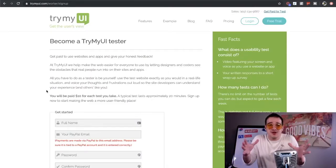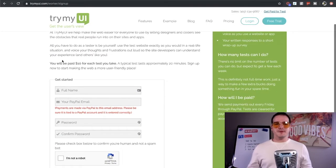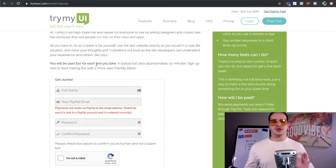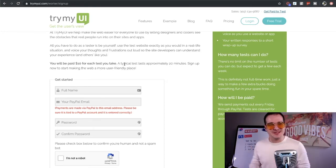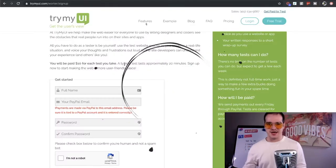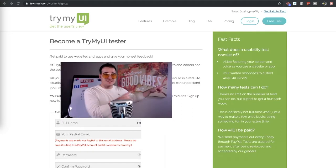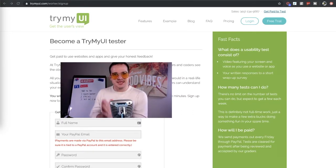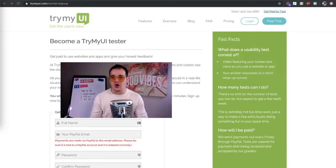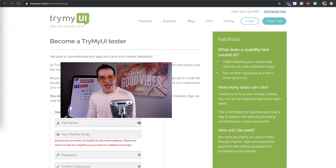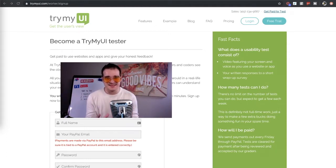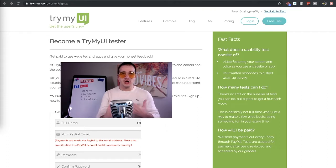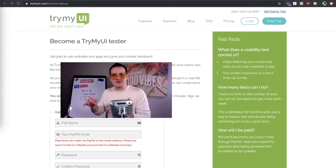If you need some more time, I guess I can wait. Now when you come in to TryMyUI, you're going to see here it says you will be paid $10 for each test you take and a typical test lasts approximately 20 minutes. Cha-ching! $30 an hour right there. Now on the side here you'll notice it's going to ask what does a test typically consist of. And what it says is a video featuring your screen and voice as you use a website or app.